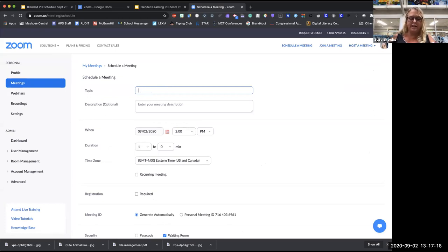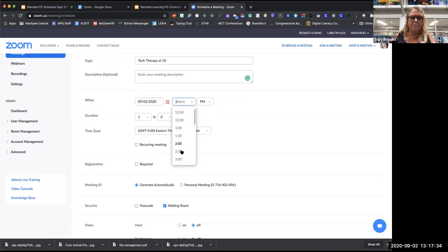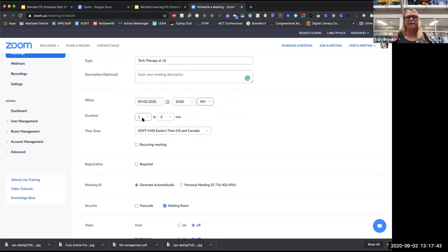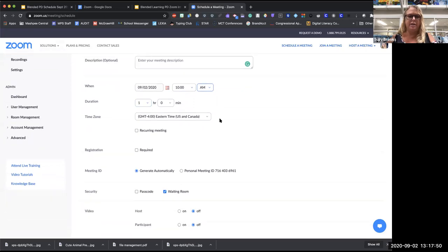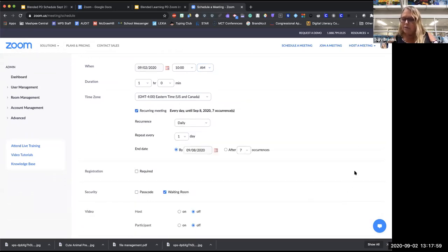I'd name it — in the spring I did 'Tech Therapy at Ten.' You can add a description, set the time to 10 a.m. — because I'm asleep at 10 p.m. — and set how long it will last. If you're on a Basic account it might say the duration is 40 minutes, but it shouldn't cut you off. Once you have the paid account you'll be able to make it longer. Make sure you've chosen the right time zone, and then the recurring meeting button is the big one you want to click.